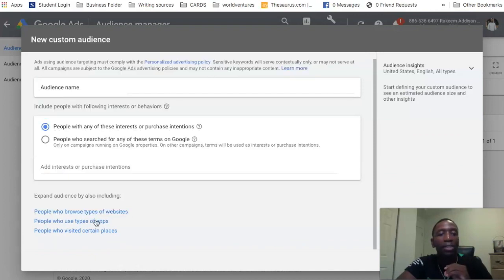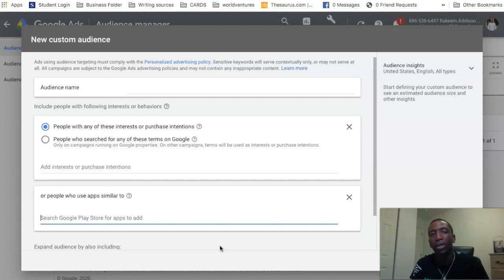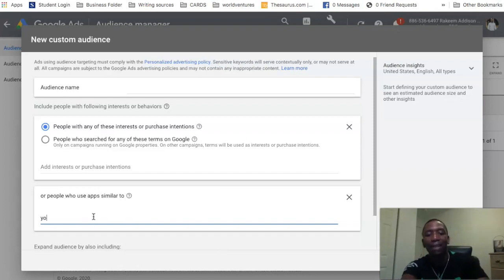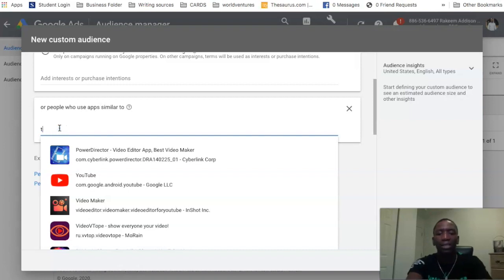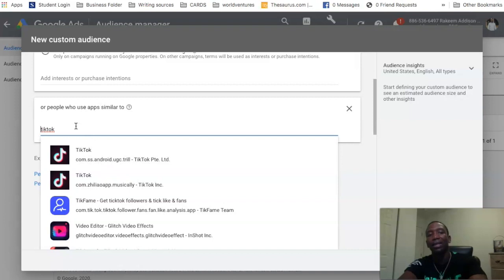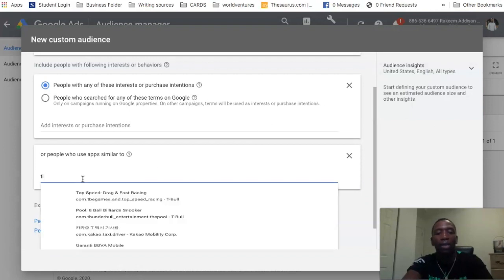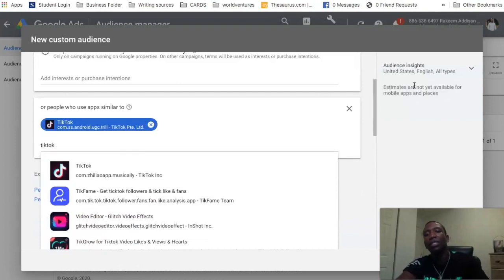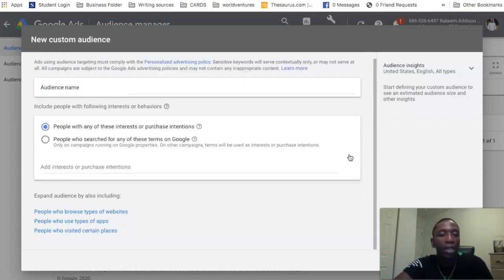Next is the apps section — understanding what apps your target audience is spending time on, based on the Google Play Store. You can type in an app like TikTok and it comes up. Keep in mind that as of right now, apps won't give you audience insights data — it says 'estimates are not yet available for mobile apps.' That will probably happen over time, but it's not showing anything currently.